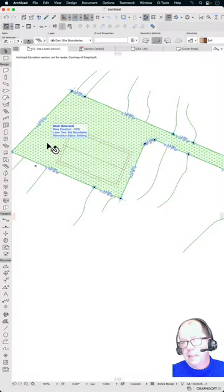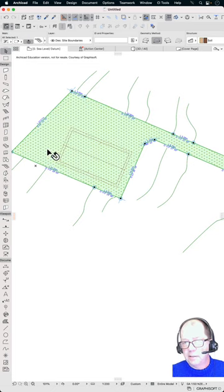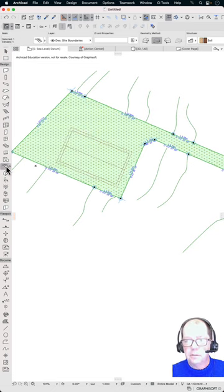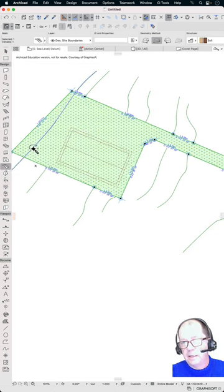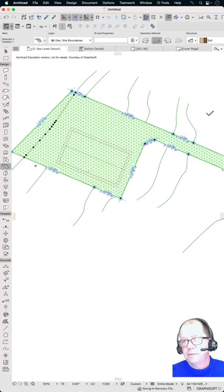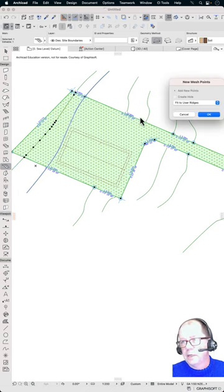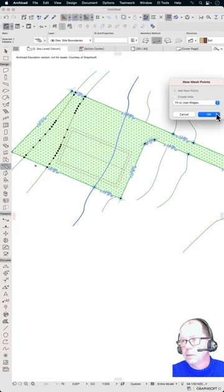We're going to cover how to quickly add these contour lines to your site. So we need to select our site, select the mesh, select the mesh tool, spacebar and then you can click and fit the user ridges. This is a really quick way of adding your contours.